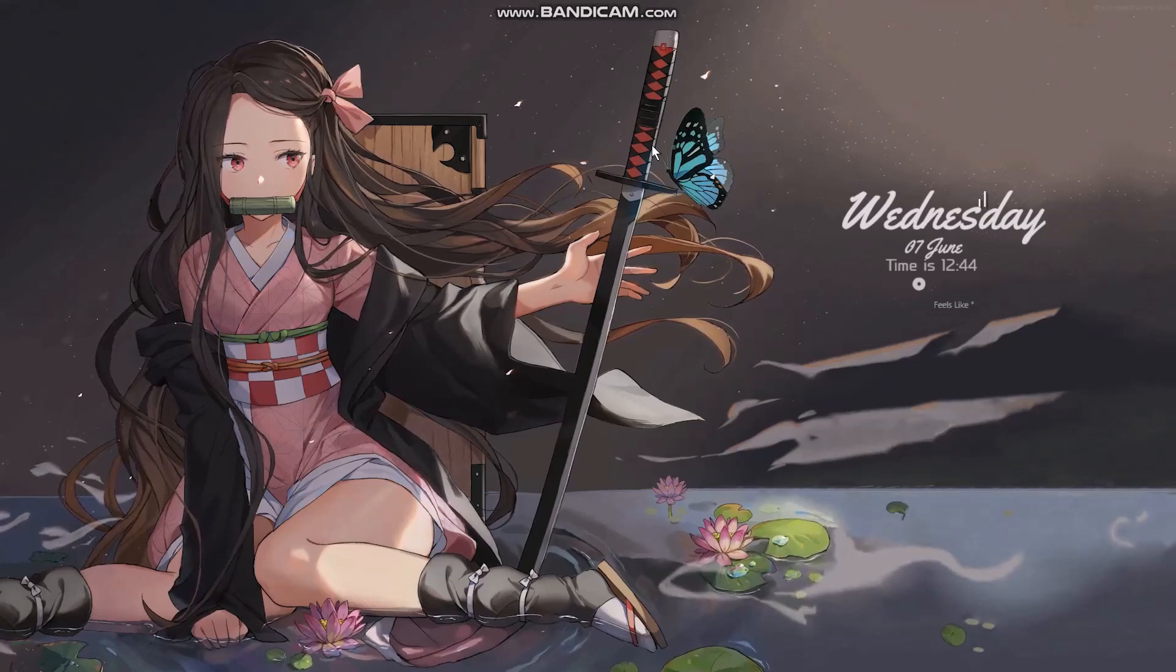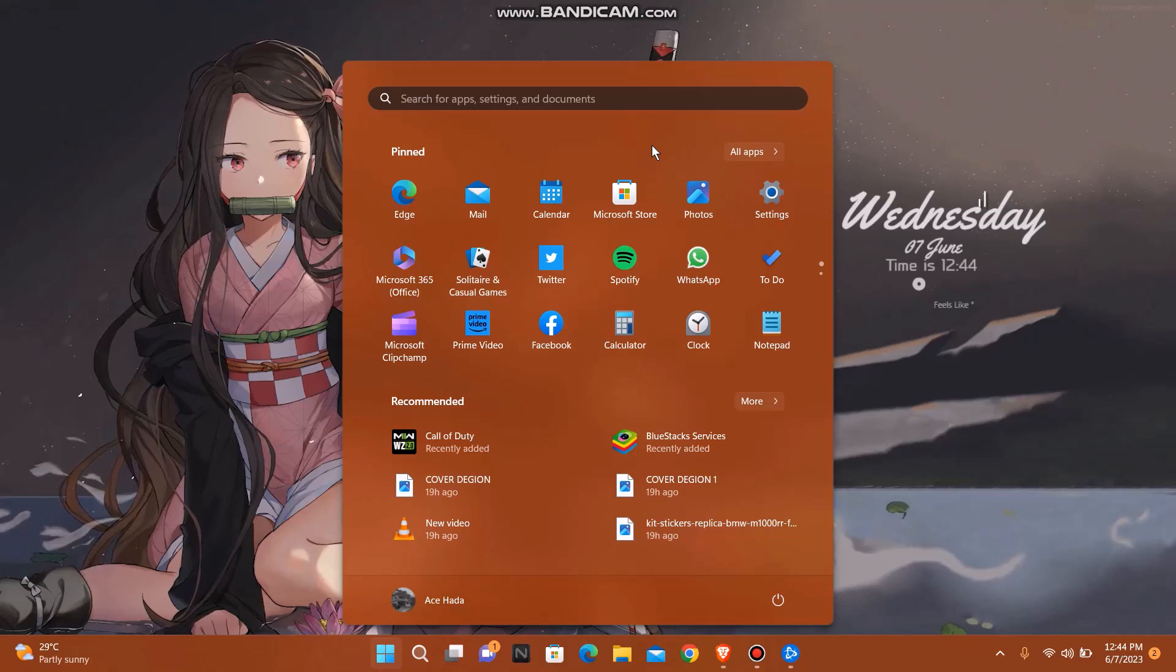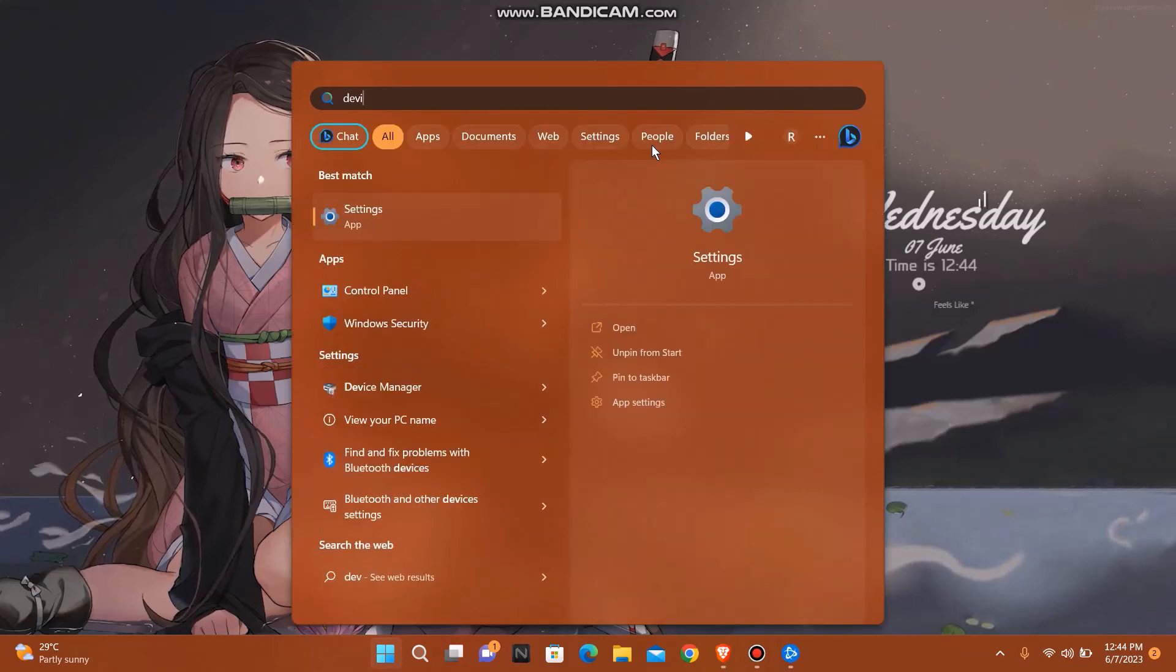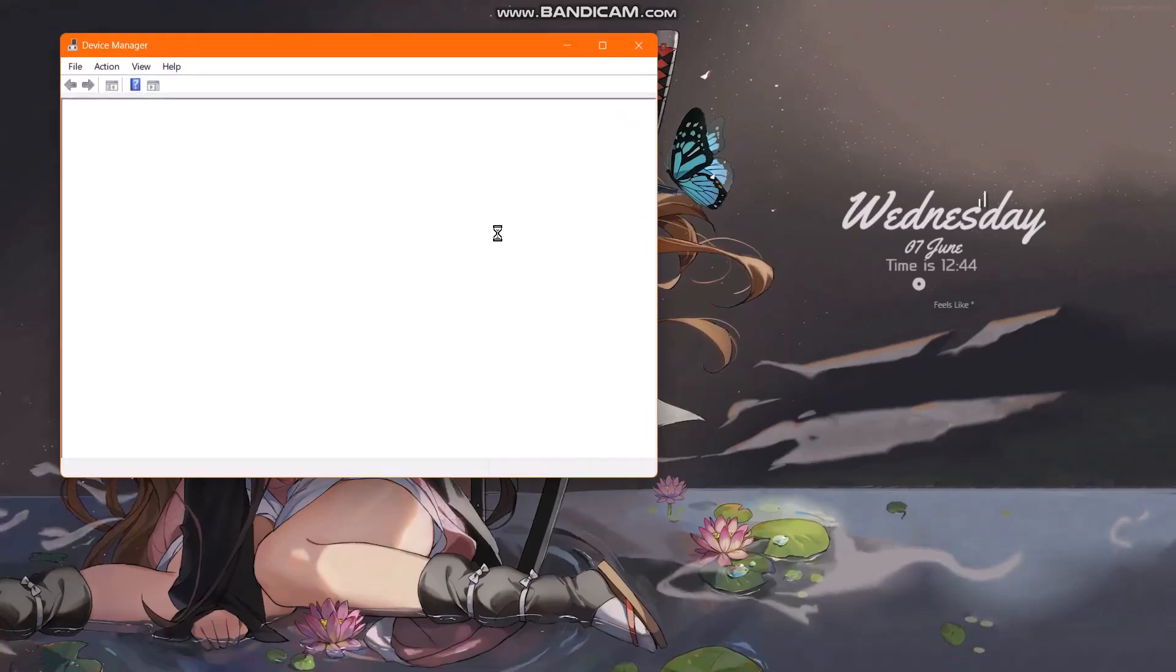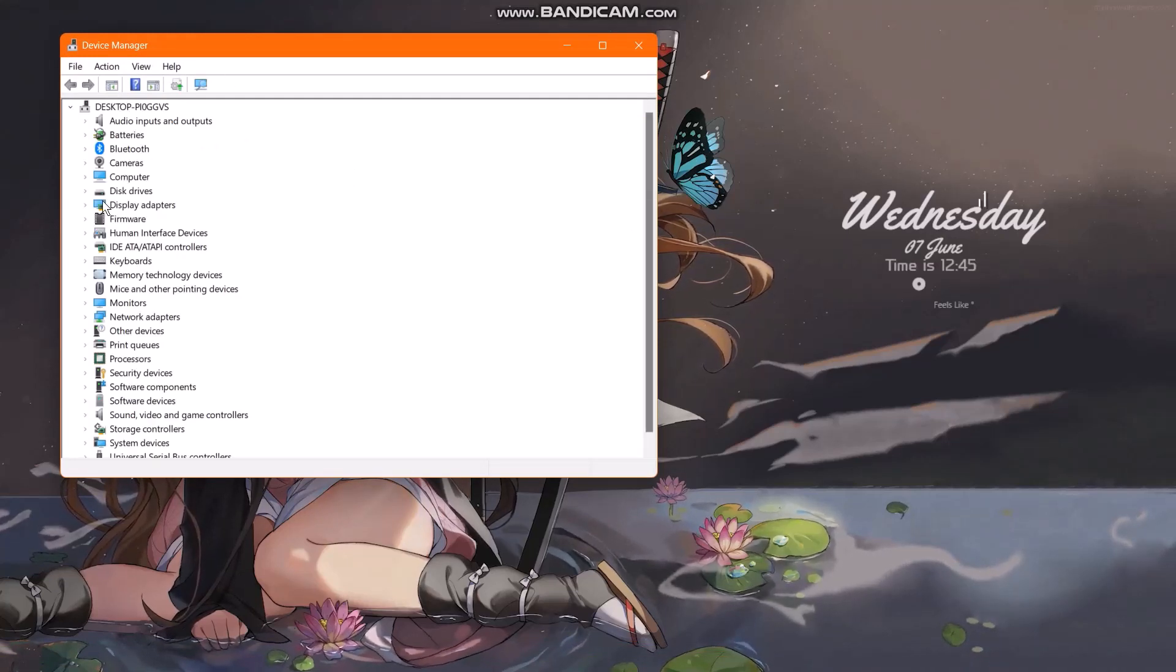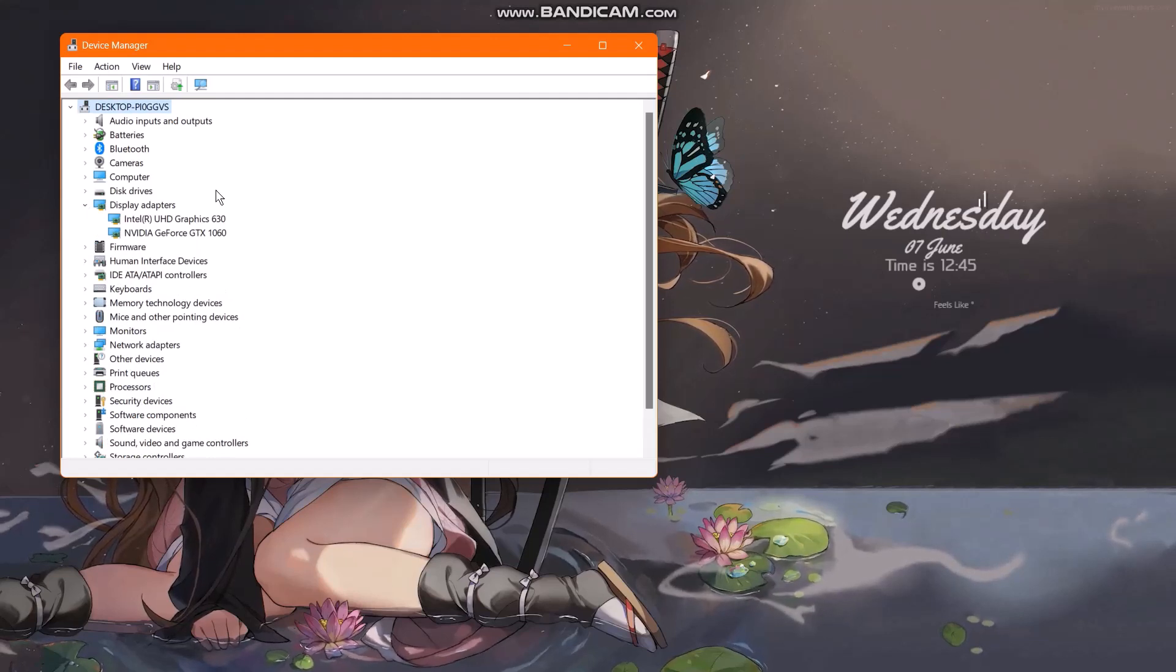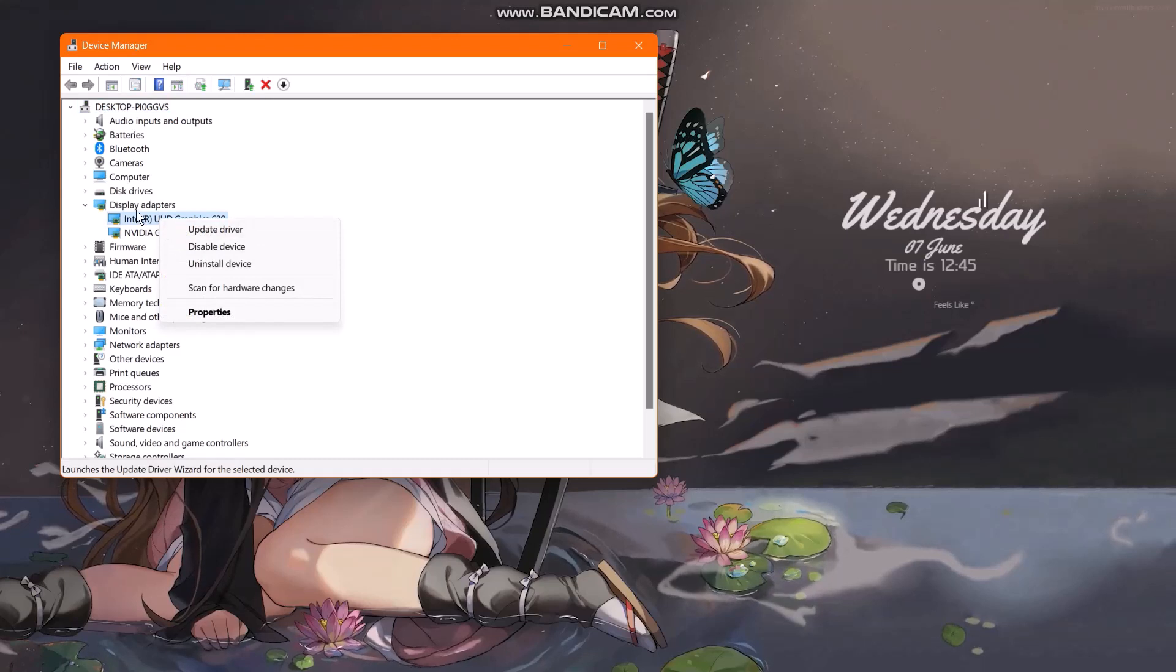The first thing that you need to do is open up your Start menu, then type in Device Manager. Once you open it, go to Display Adapters. Here, right-click and select Properties.